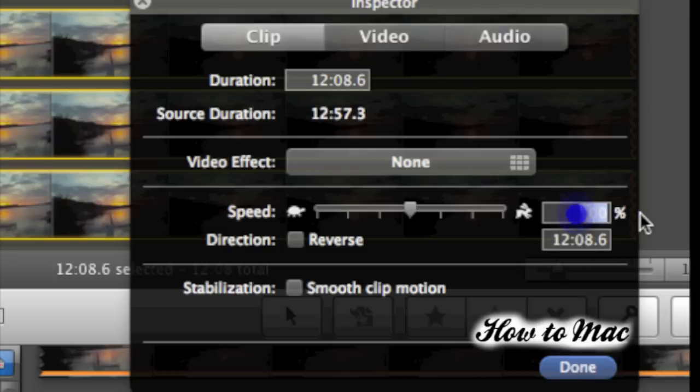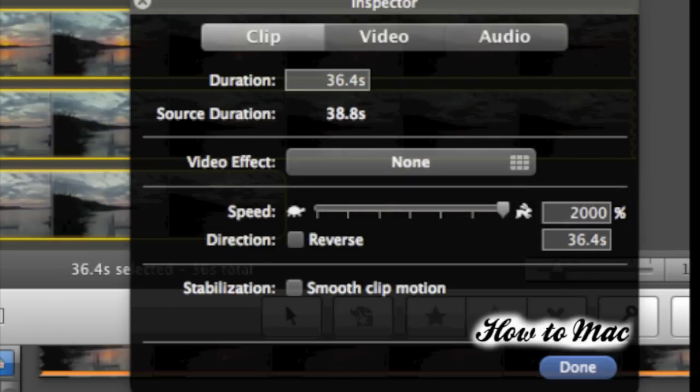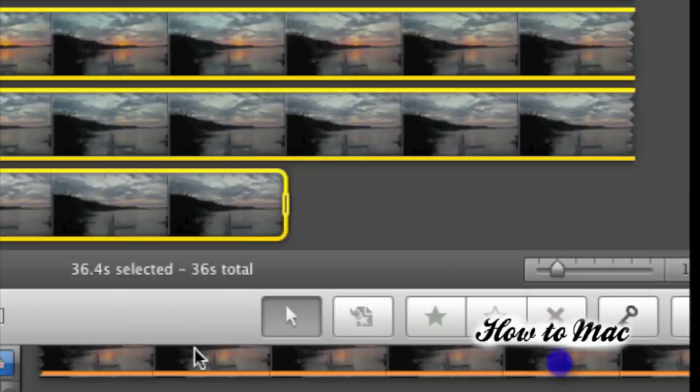Just to give you a little frame of reference, this video clip that I just imported was 12 minutes long, and after I sped it up 2000%, it was 35 seconds long.